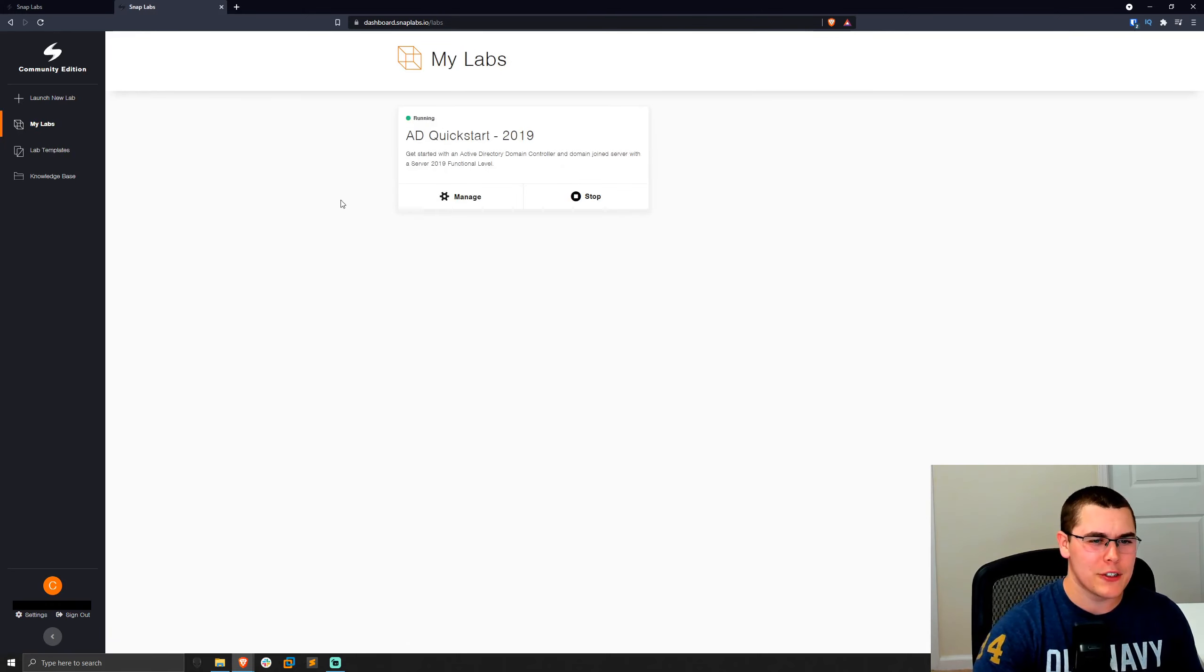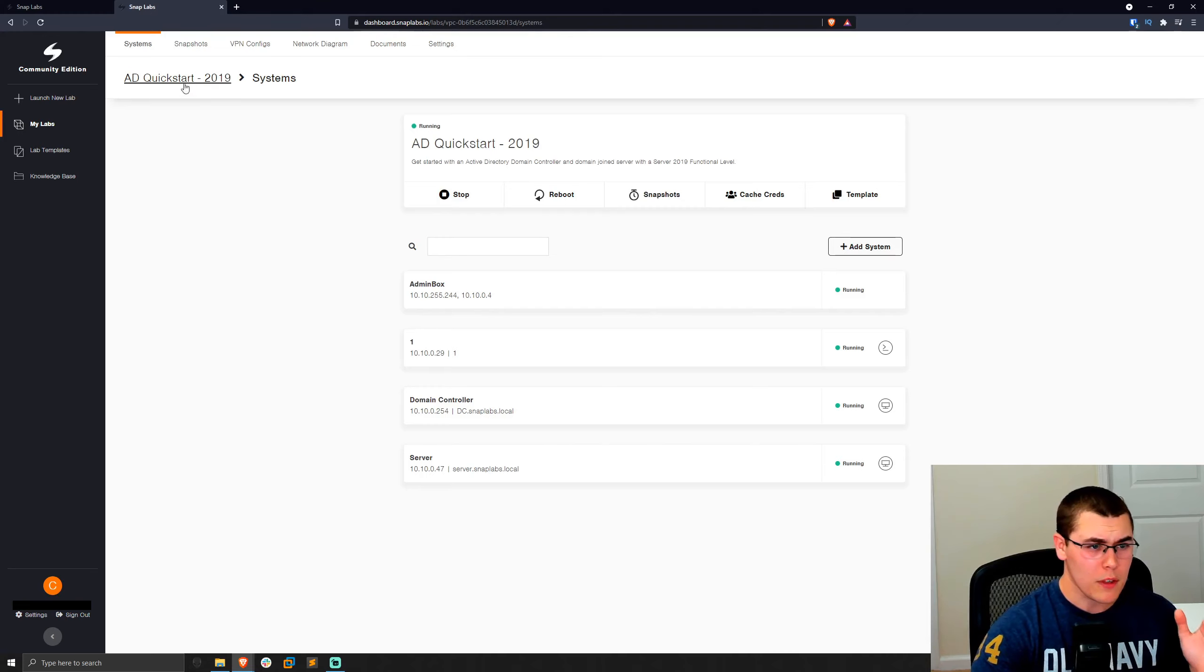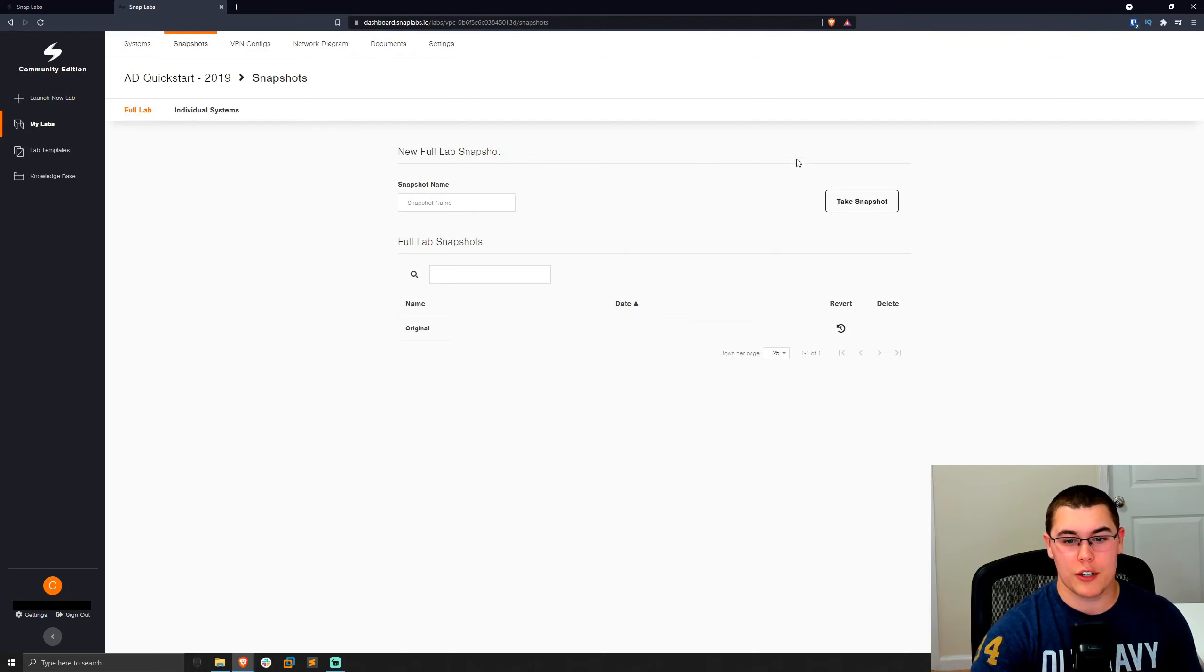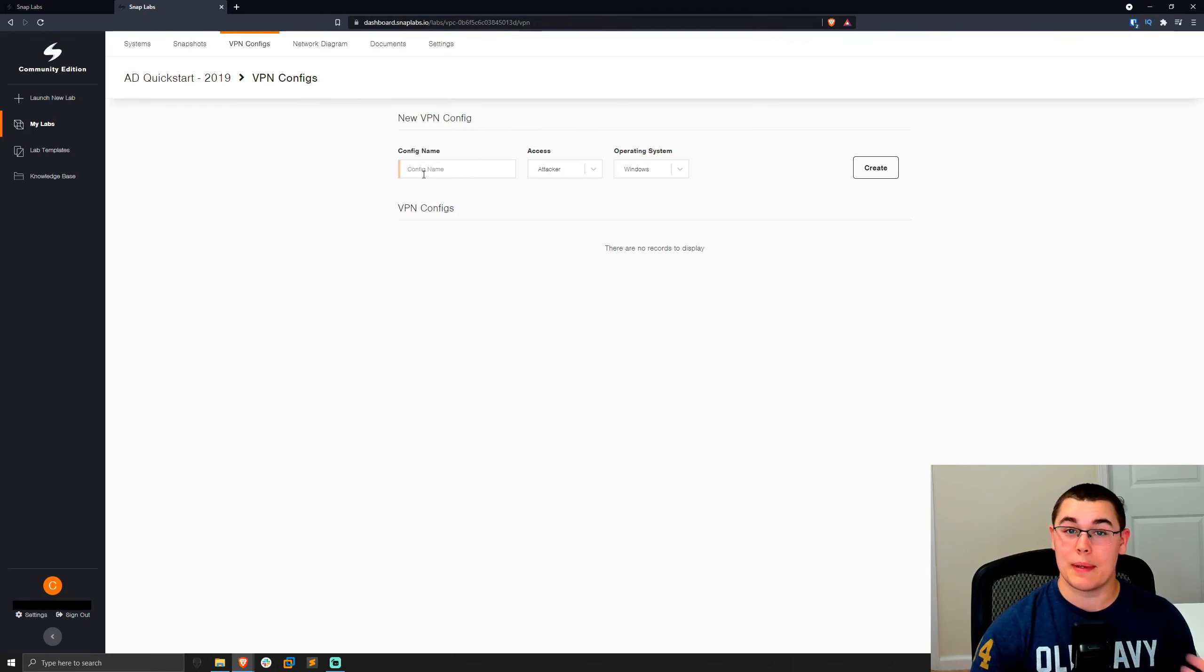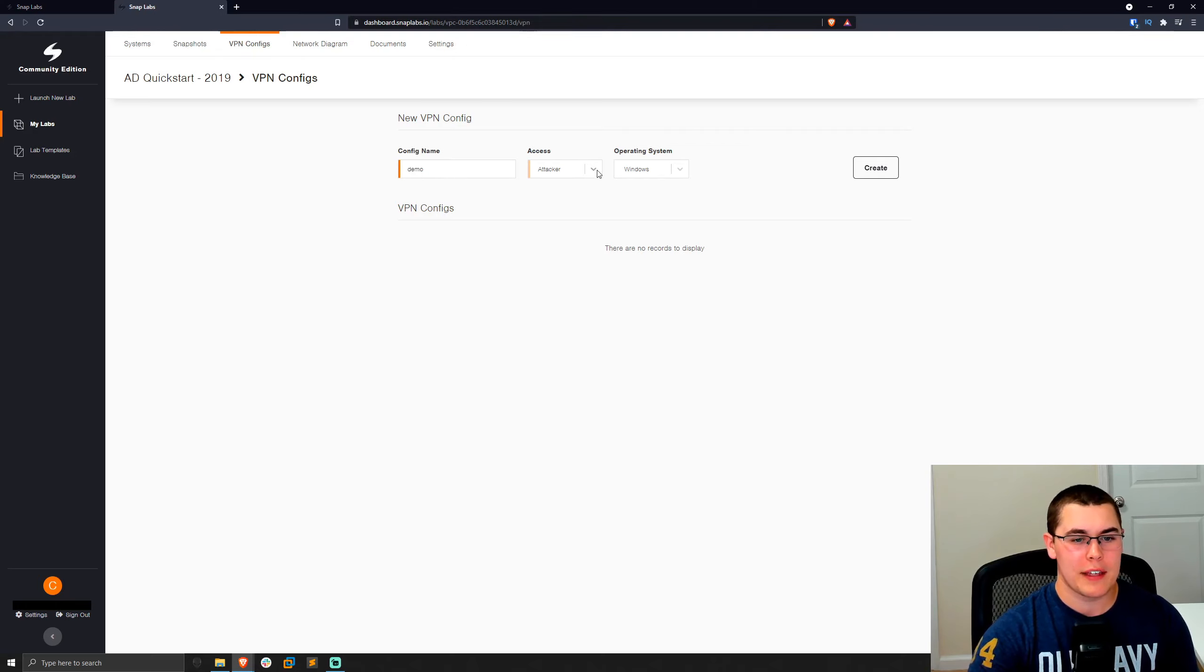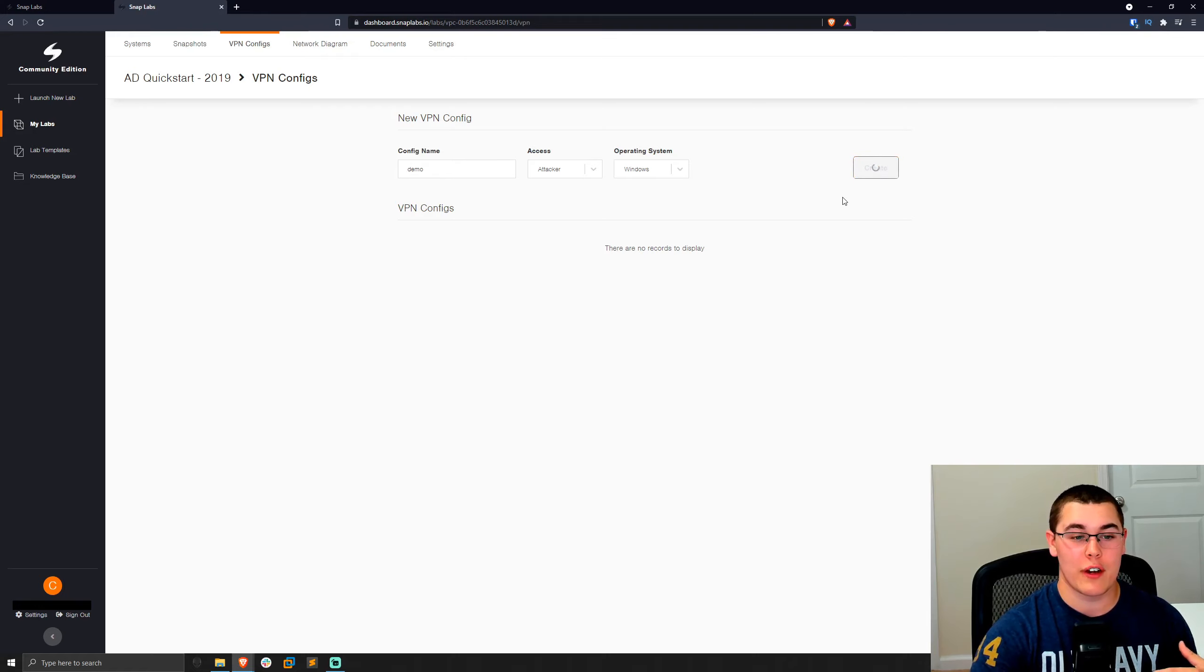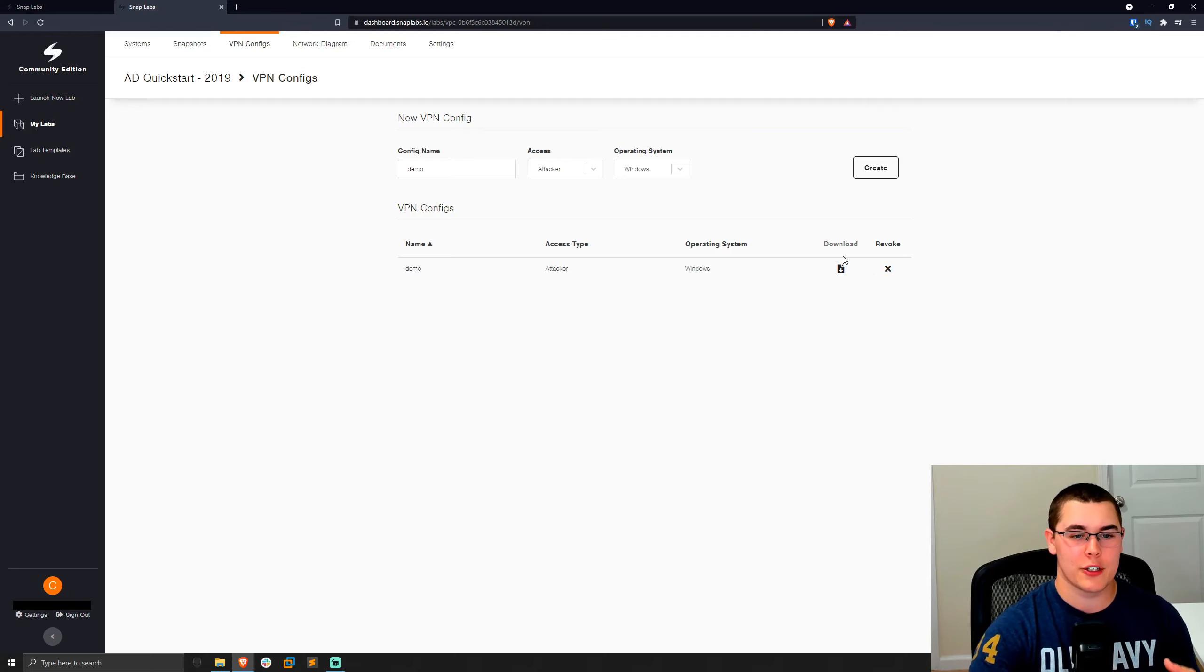Let's go back into our AD lab that we had running and take a look at some of the other options that we have. So we took a look at the templating. We talked about the lab snapshots. You can go ahead and take a full lab snapshot and revert to them if you'd like. We have the VPN configs. So here's where you could just generate your VPN configuration packs. So we could have like a demo VPN here. The access would be as the attacker. Go ahead and create that. That will go ahead and generate our VPN configuration. So we can go ahead and download that connection pack or revoke it if we need to. So this is what you could distribute to people. If you wanted to host a lab, just have them connect to it via a VPN.